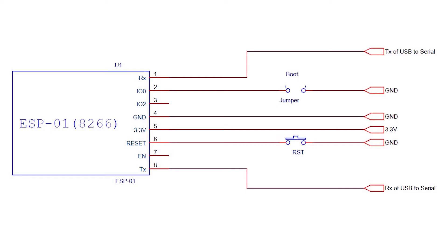But we need extra configuration. One is the boot jumper and other one is reset button. Boot jumper is used to short IO pin 0 to ground whenever we need to flash the device, and reset button is as usual used to reset the device.